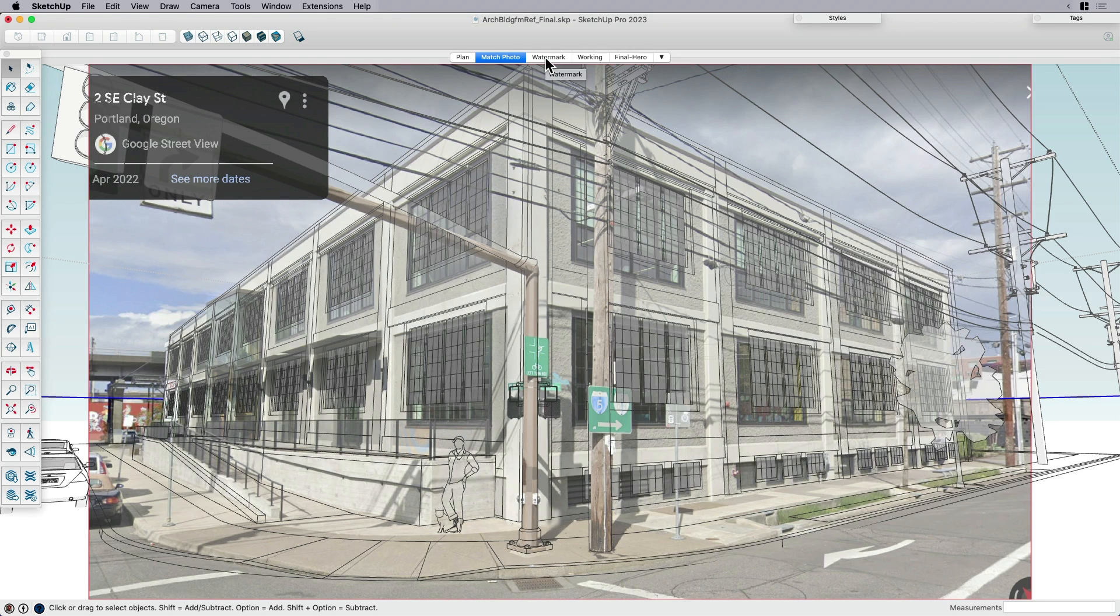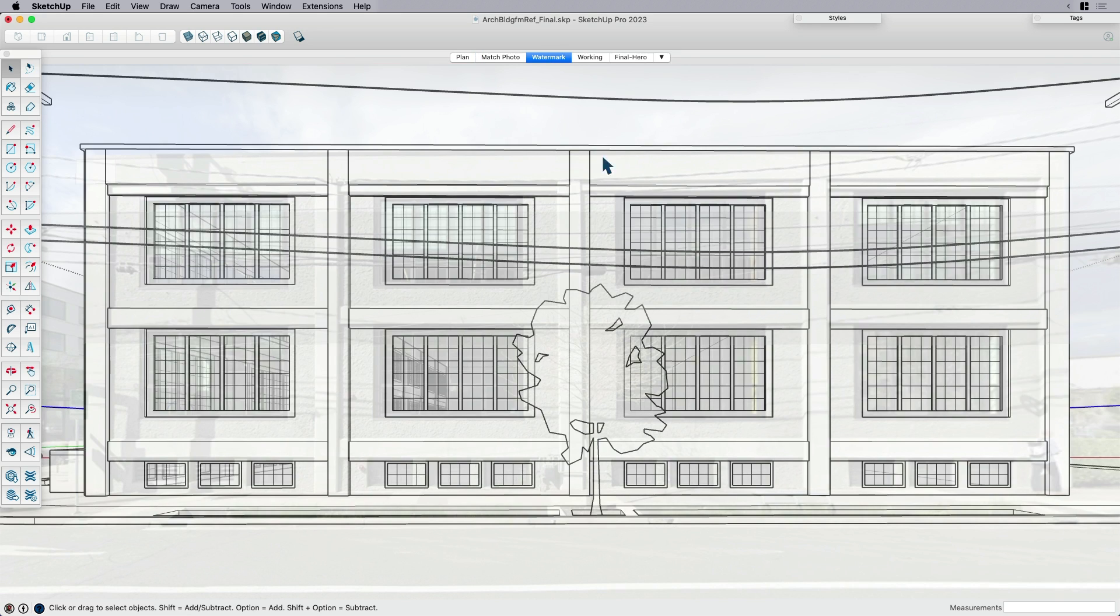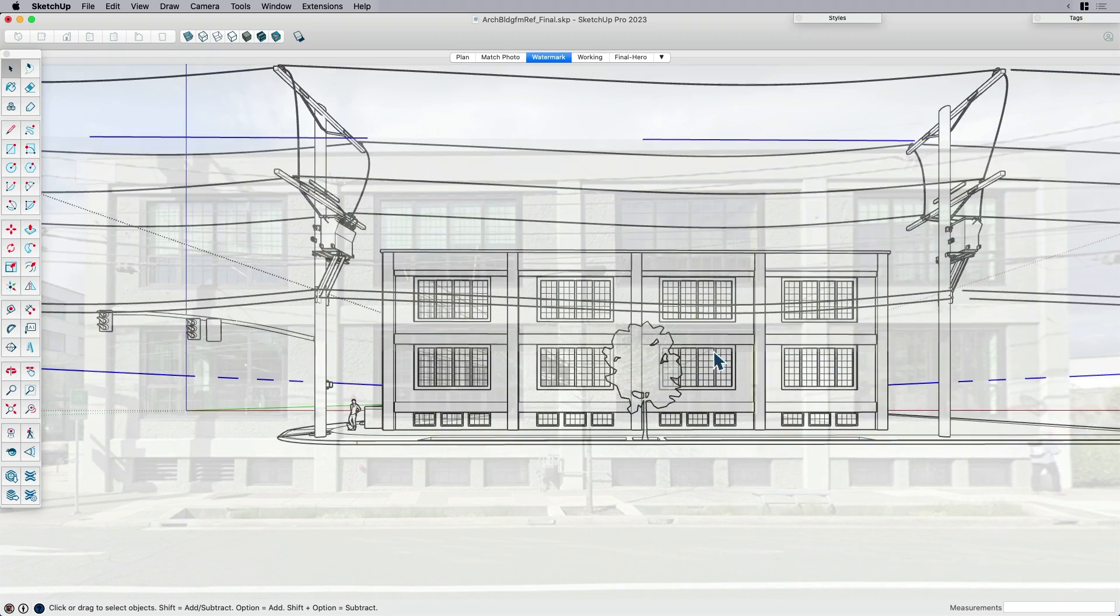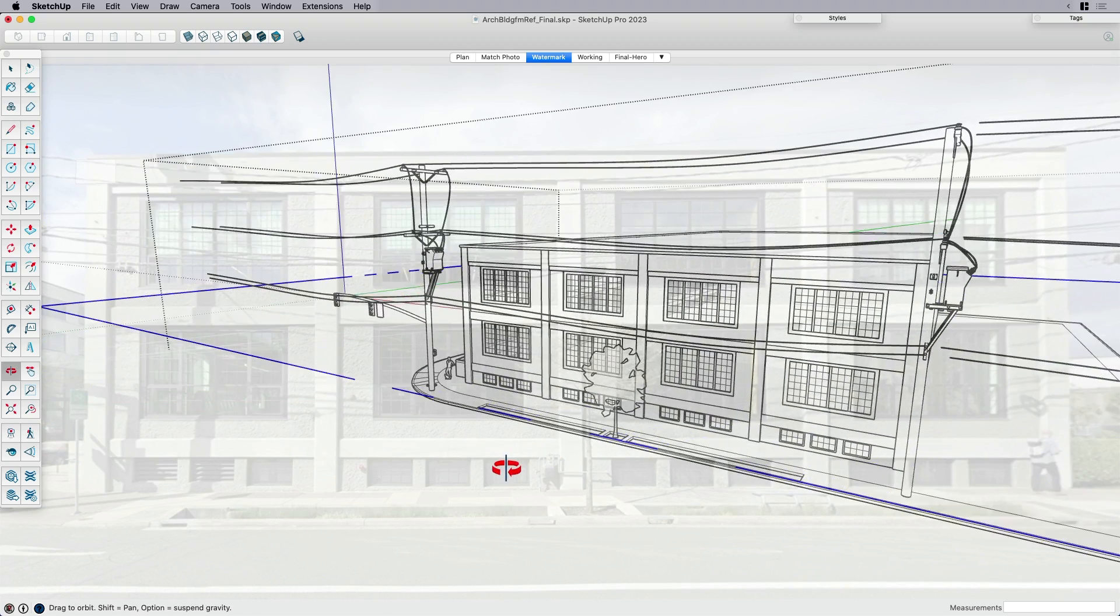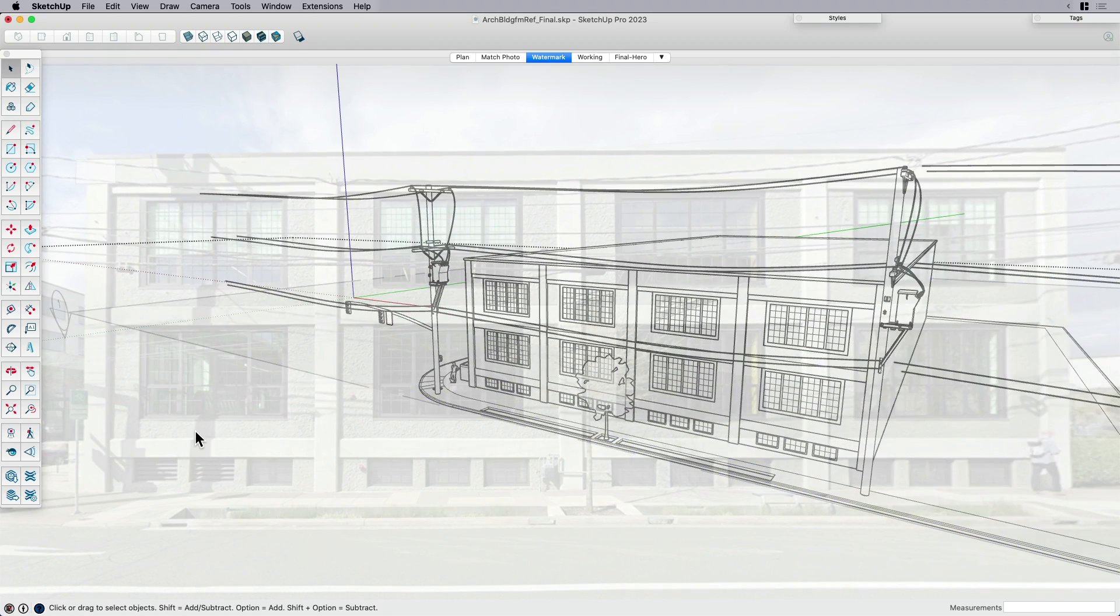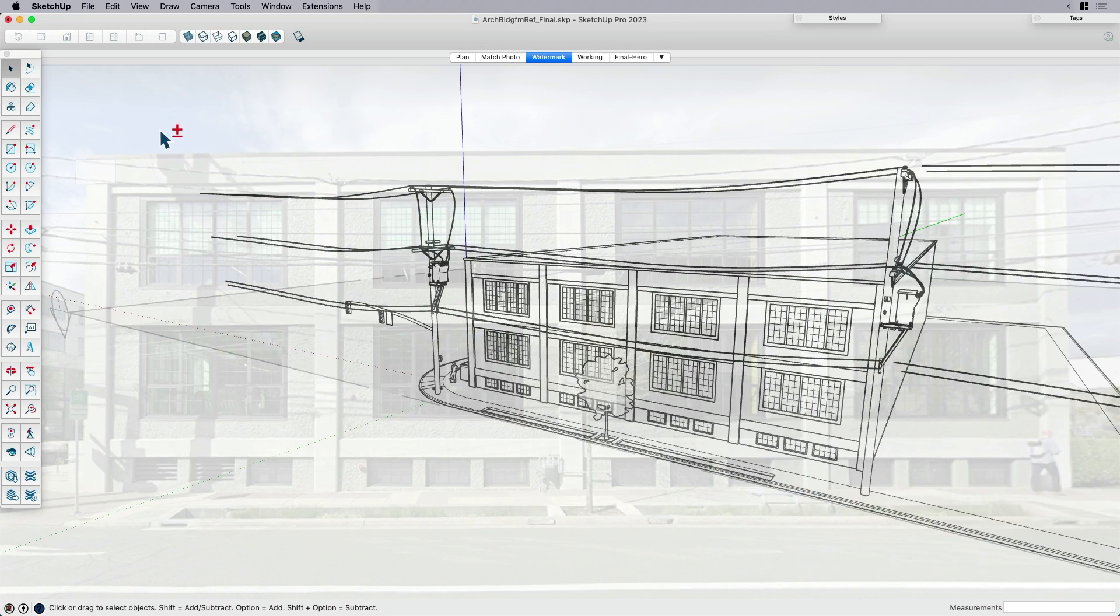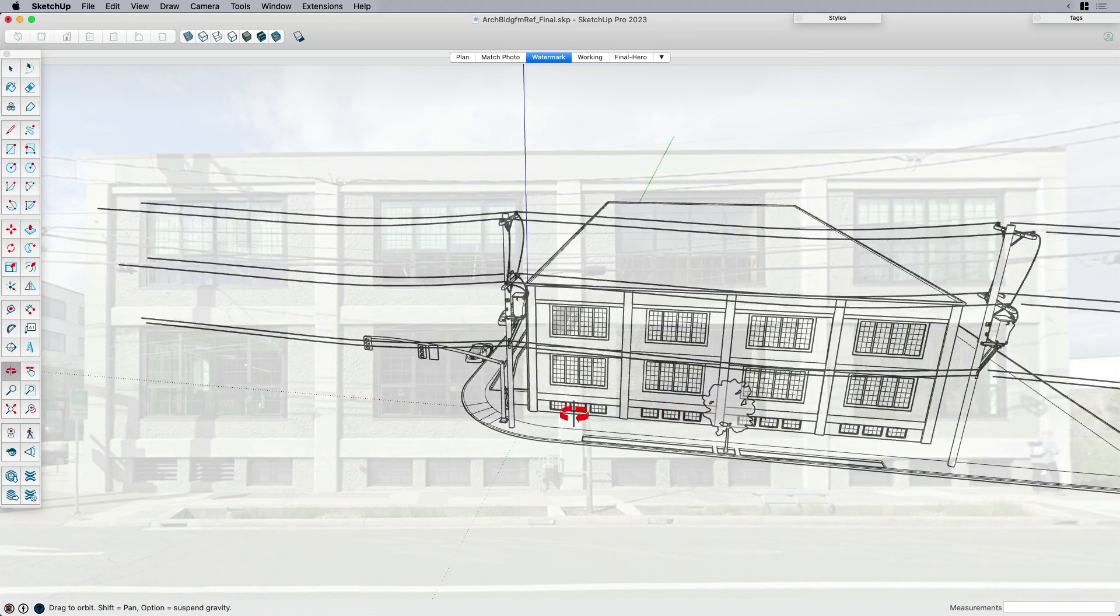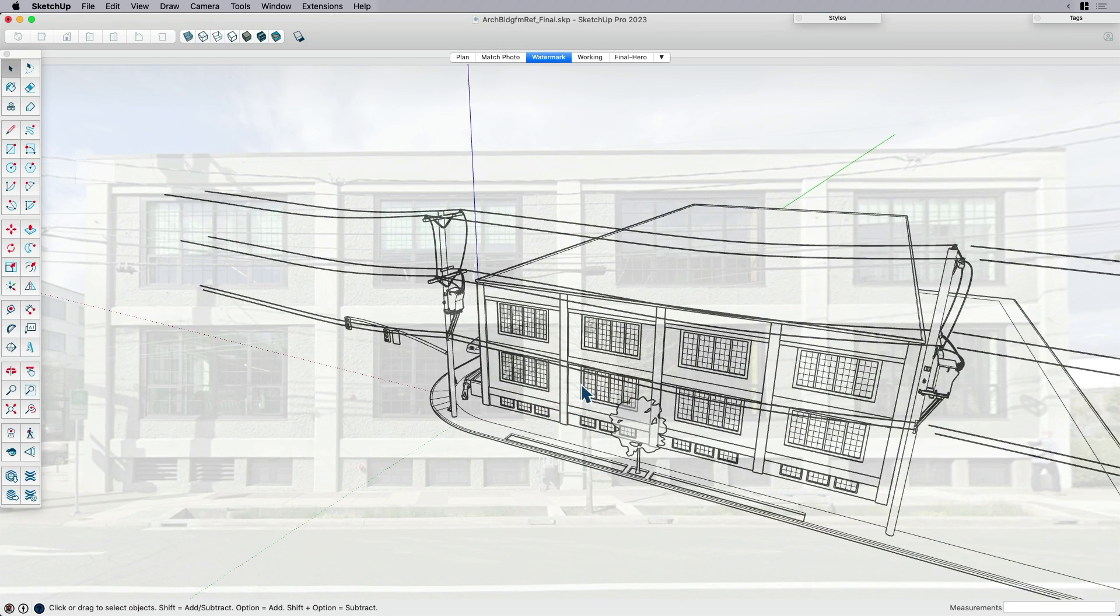So I like to think about it as a watermark as well. And for those that have seen my videos before, you know that I love working with the watermark feature. The watermark, you can see when I zoom out here, let me just go ahead and toggle that section cut off. When I zoom out, unlike that matched photo, it didn't zoom out with my model. It stayed fixed.